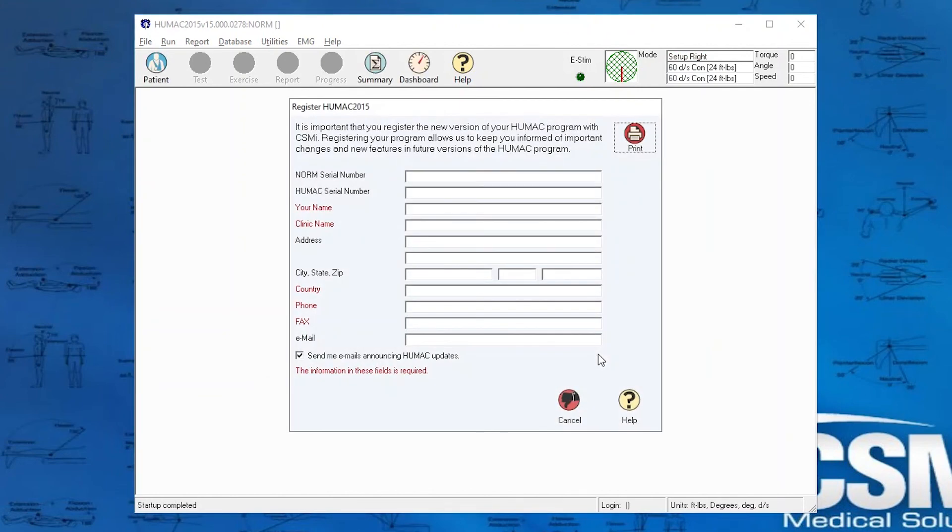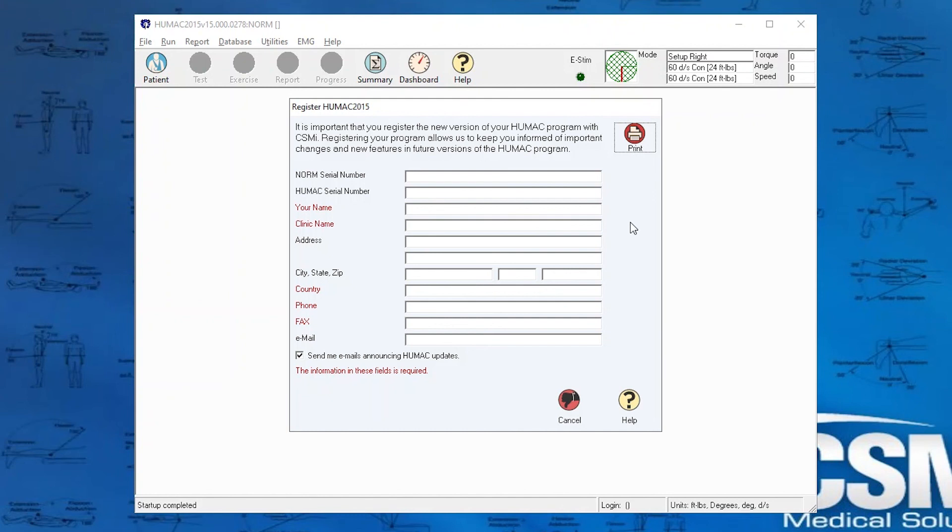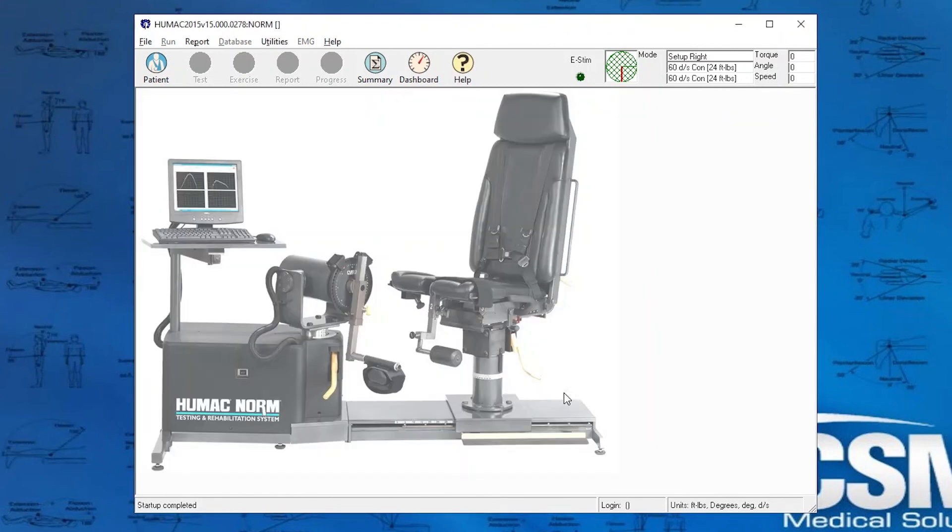The OK button goes active. We select it. If we haven't, we need to register our HUMAC program. So you would fill out the serial number, your name, your clinic name, address, city, state, country, and so on and so forth. Once this is filled out, you'll press Print, and that'll print a document that you want to send to CSMI for your activation. Select Cancel to get by this.